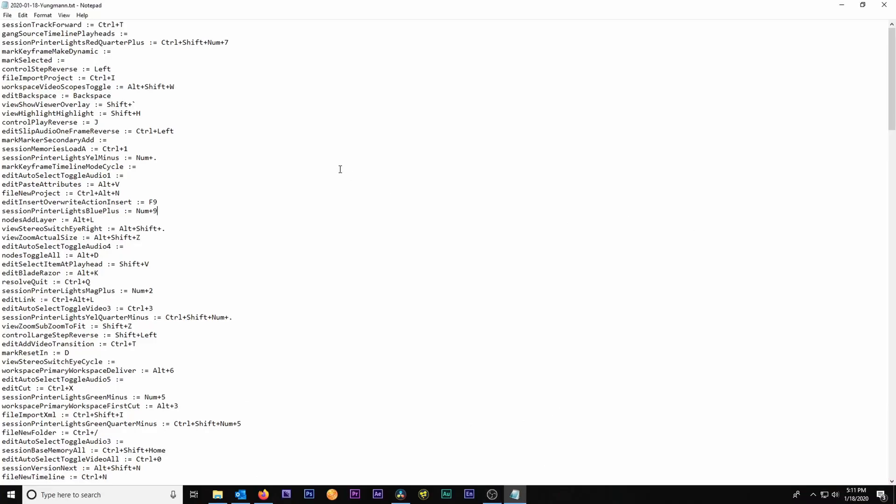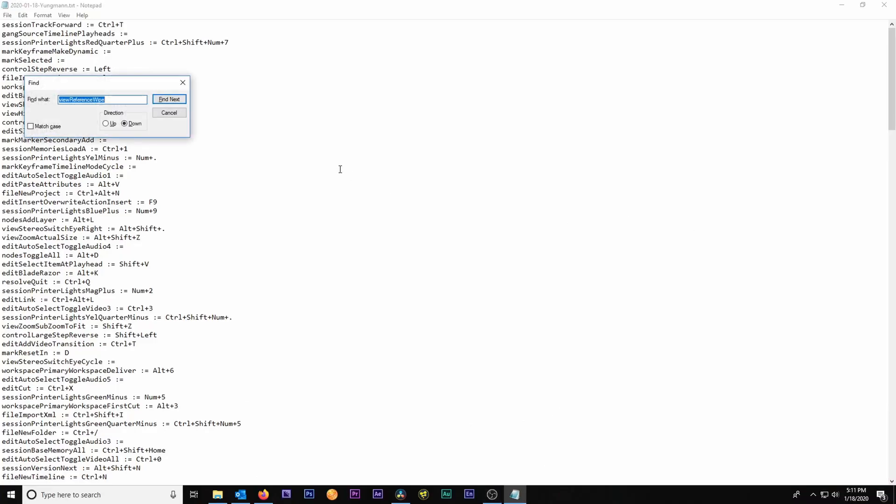Step four: we're going to open that document we just saved containing all of our keyboard shortcuts. Open it in Notepad, Notepad++, or TextEdit if you're on Mac. Once inside that document, use Command+F on Mac or Control+F on Windows to find the keyboard shortcut that we need to replace or manually override, since DaVinci Resolve is broken and it won't let us.